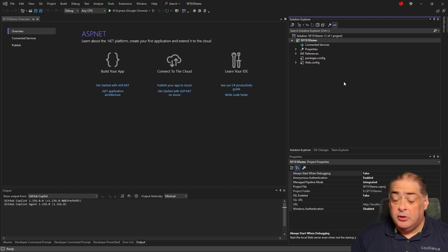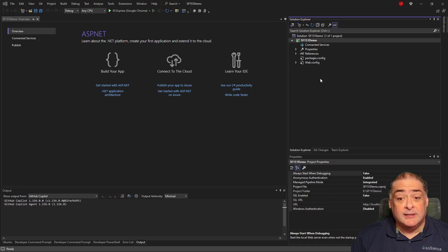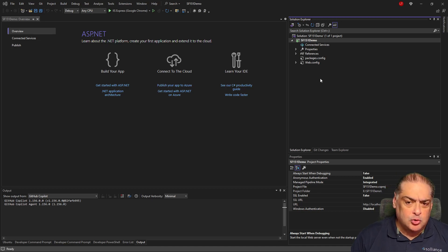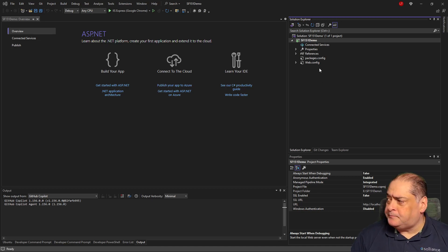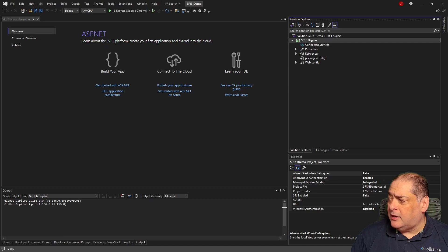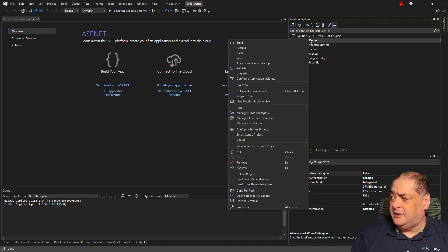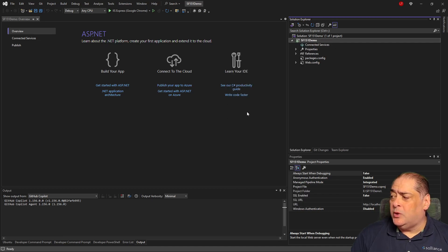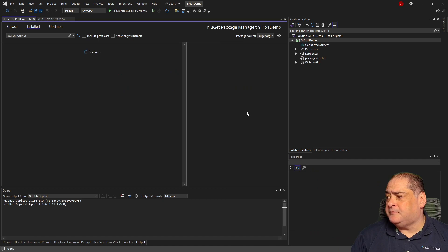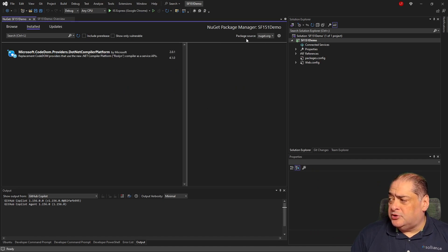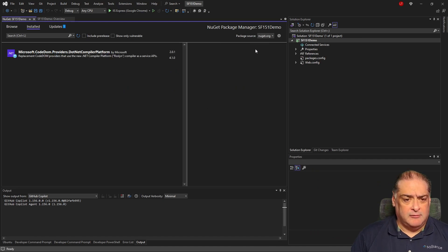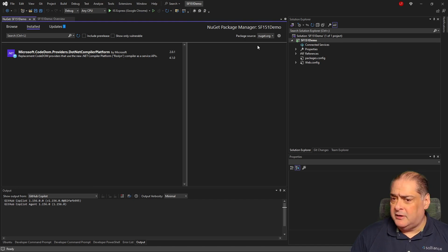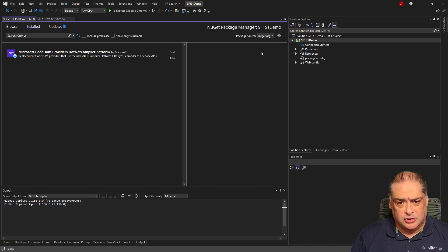All right, to turn this project into a real Sitefinity project, I have one of two ways of doing it. The first one is to right-click on the SF15.1 demo, and I can say Manage NuGet Packages. You want to make sure that you install the package source from NuGet from Sitefinity itself, because the official NuGet packages from Sitefinity are not available on the main nuget.org, which is the Microsoft repository.